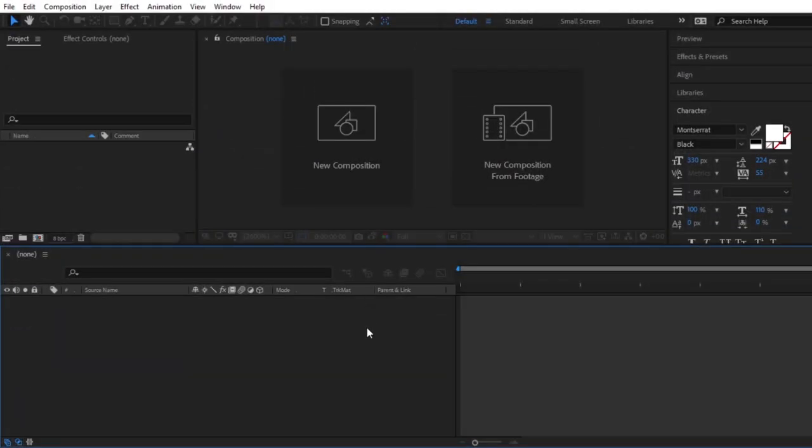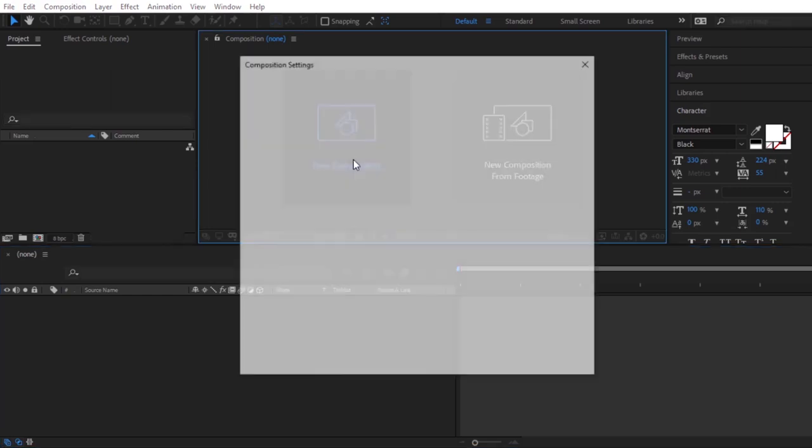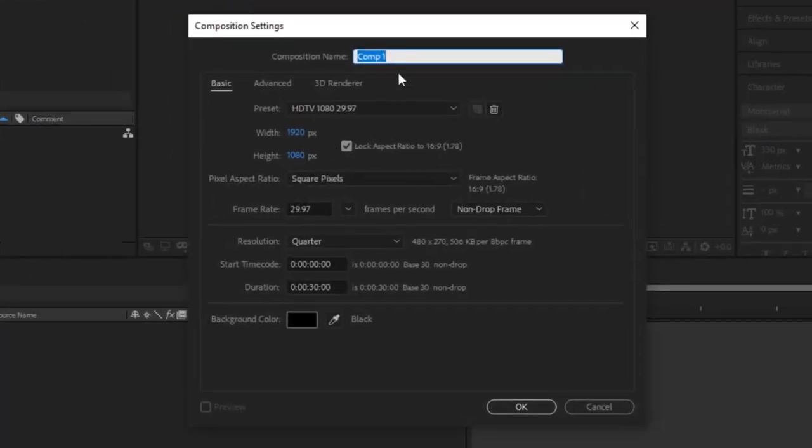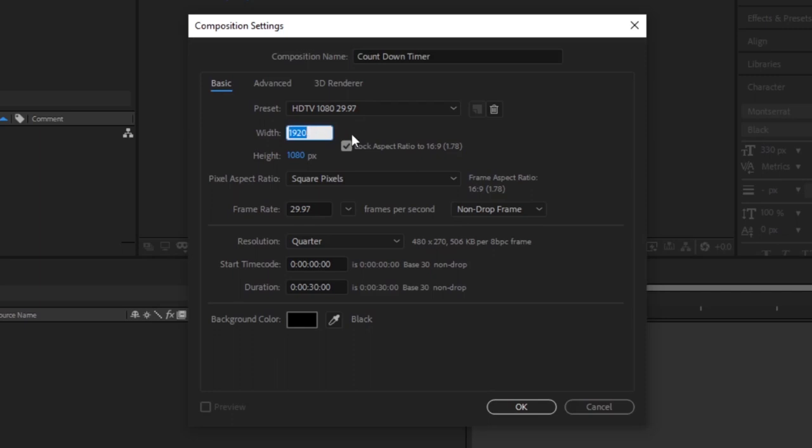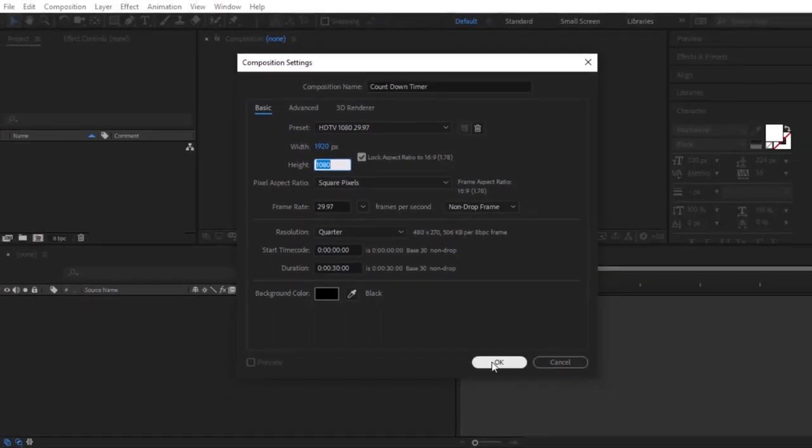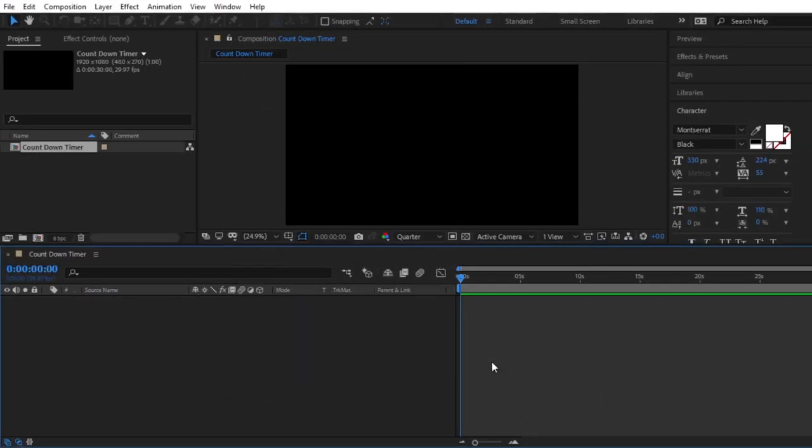Now, we are inside After Effects. First, let's create a new composition. I am going to call this countdown timer. I am working on a full HD resolution. Now, click on OK.